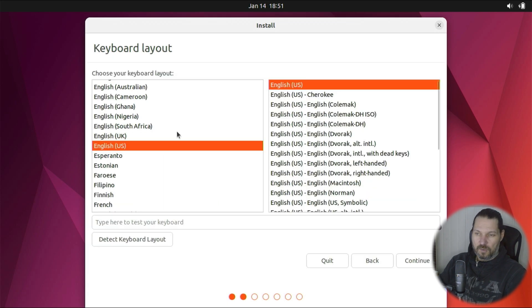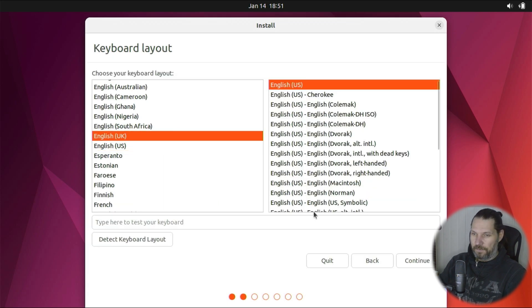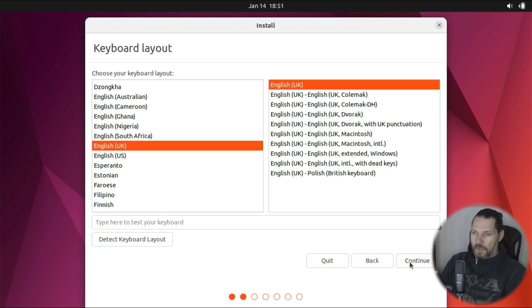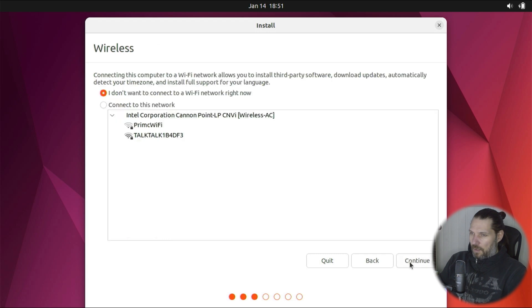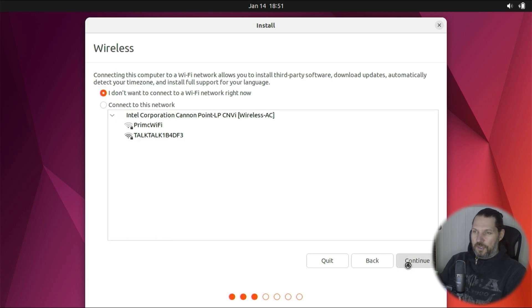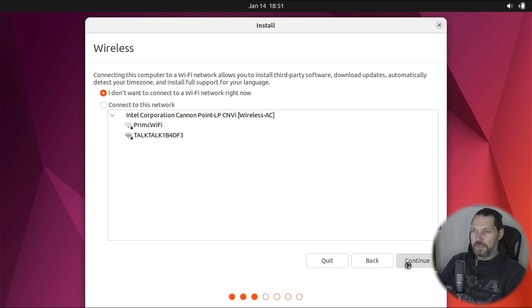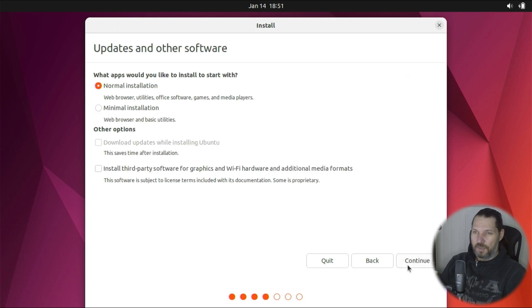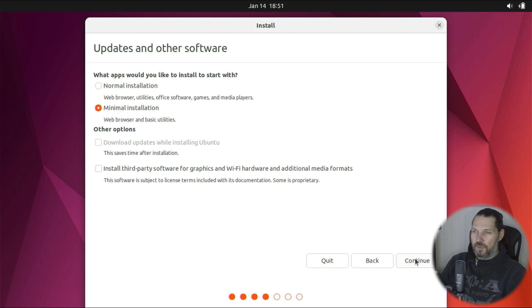I will be installing Ubuntu version 22.04, and I will install the minimal installation that includes only the web browser and basic utilities.